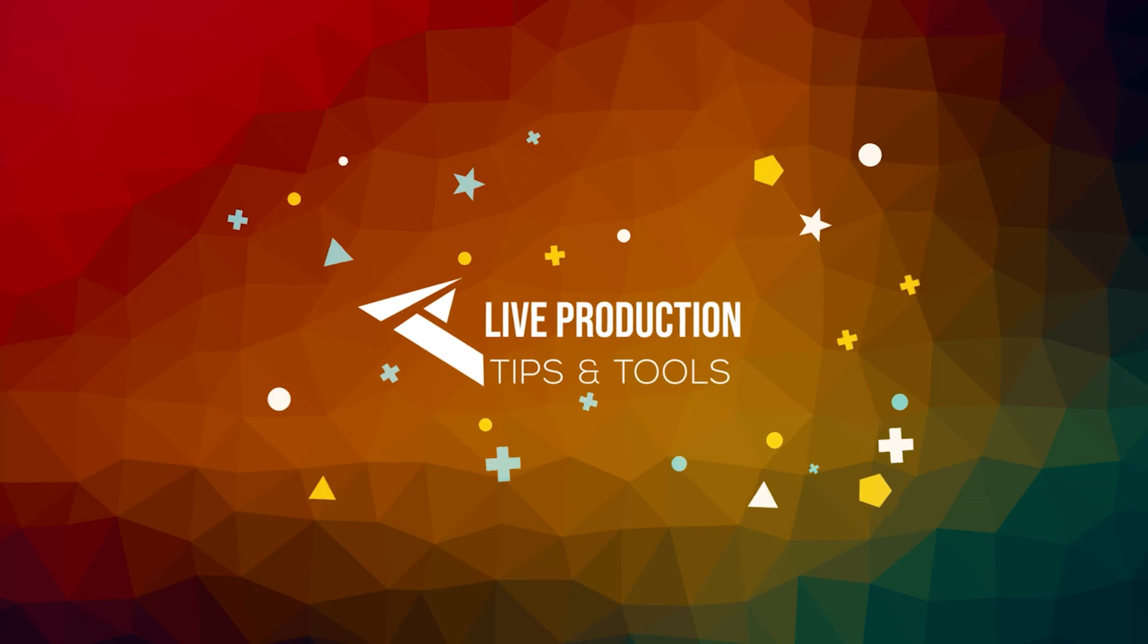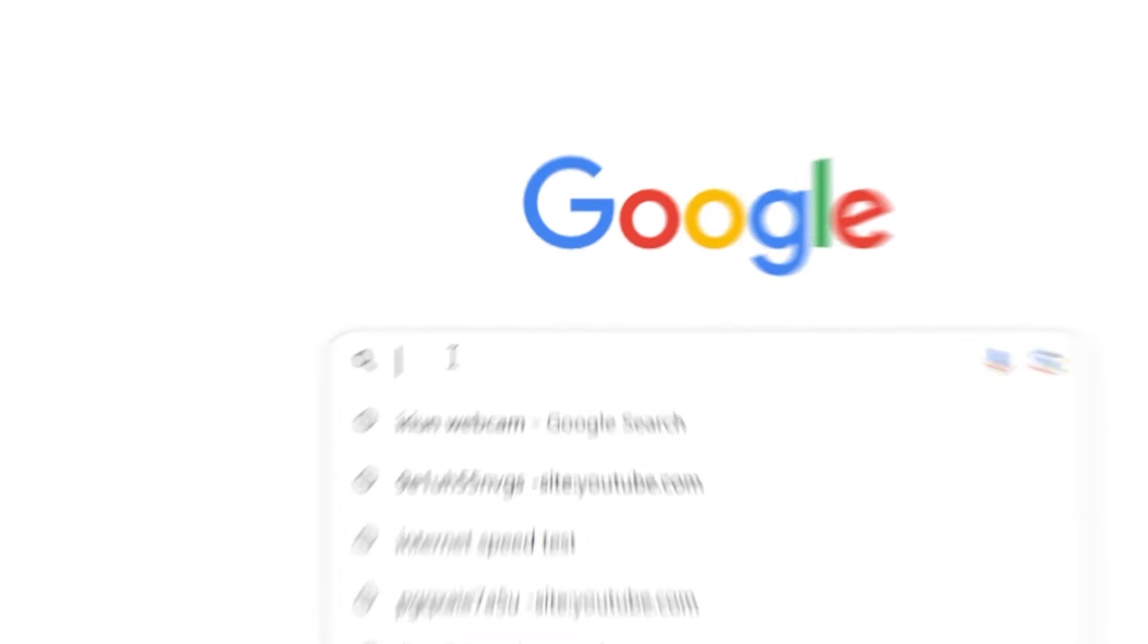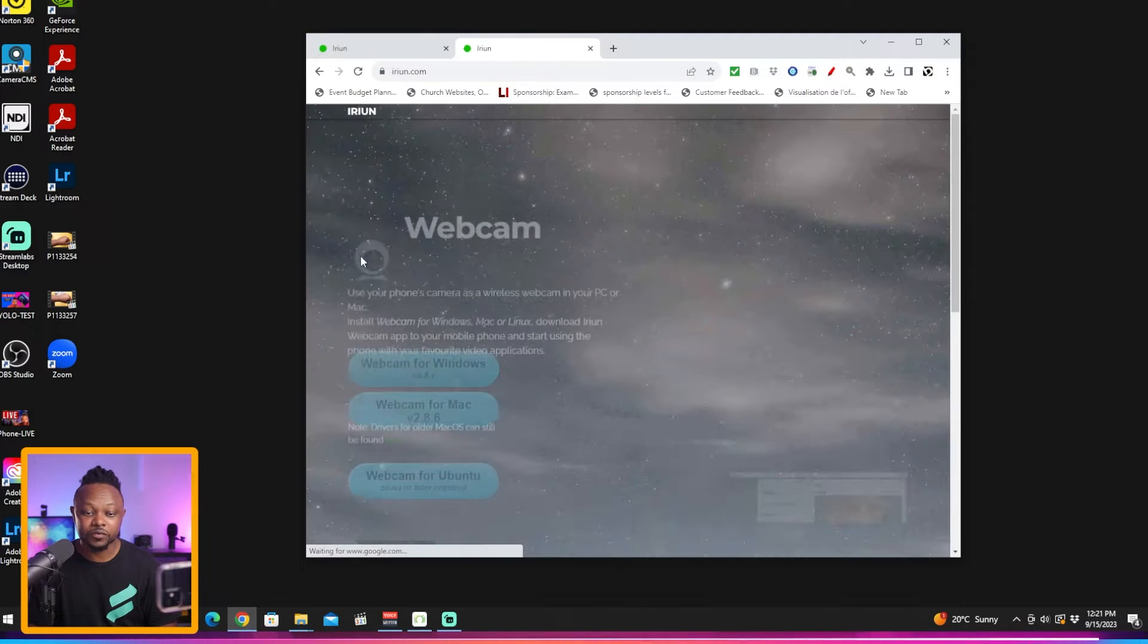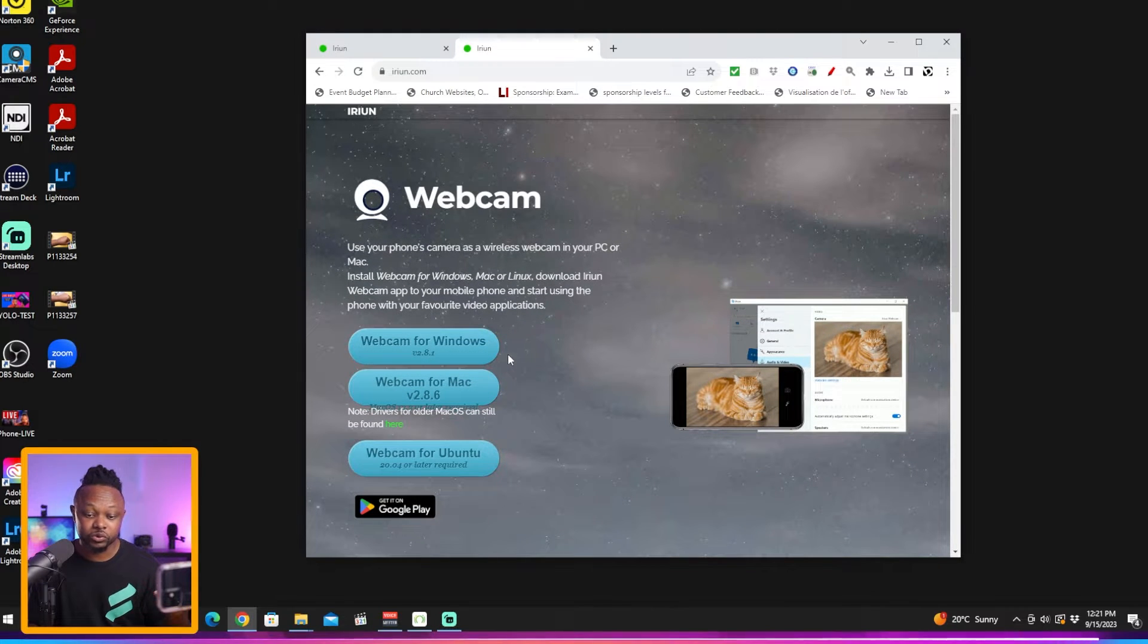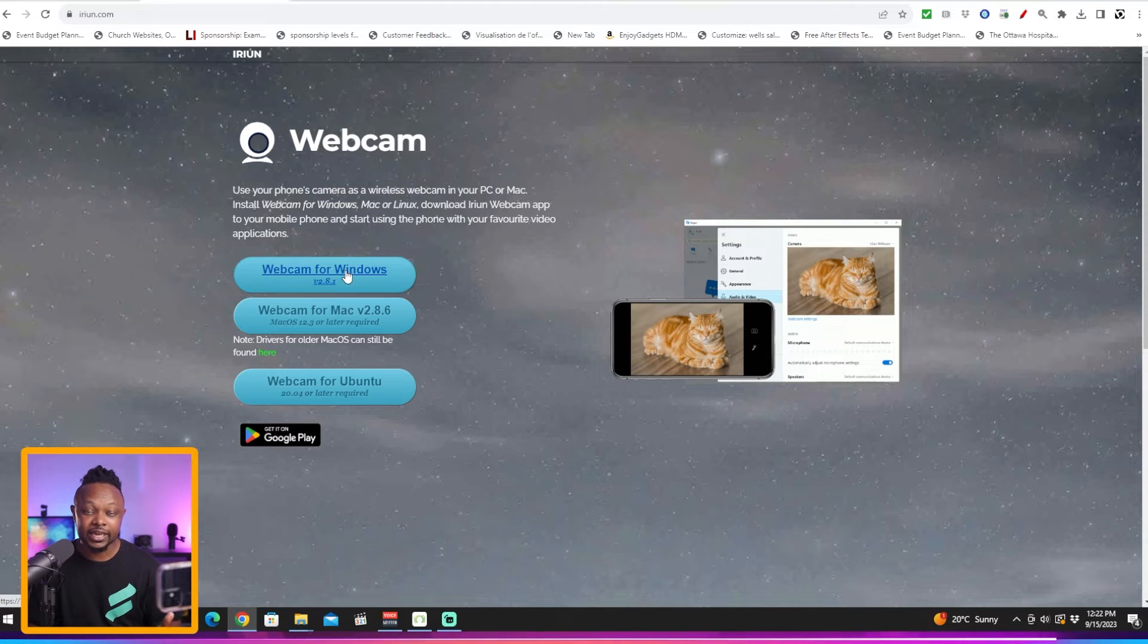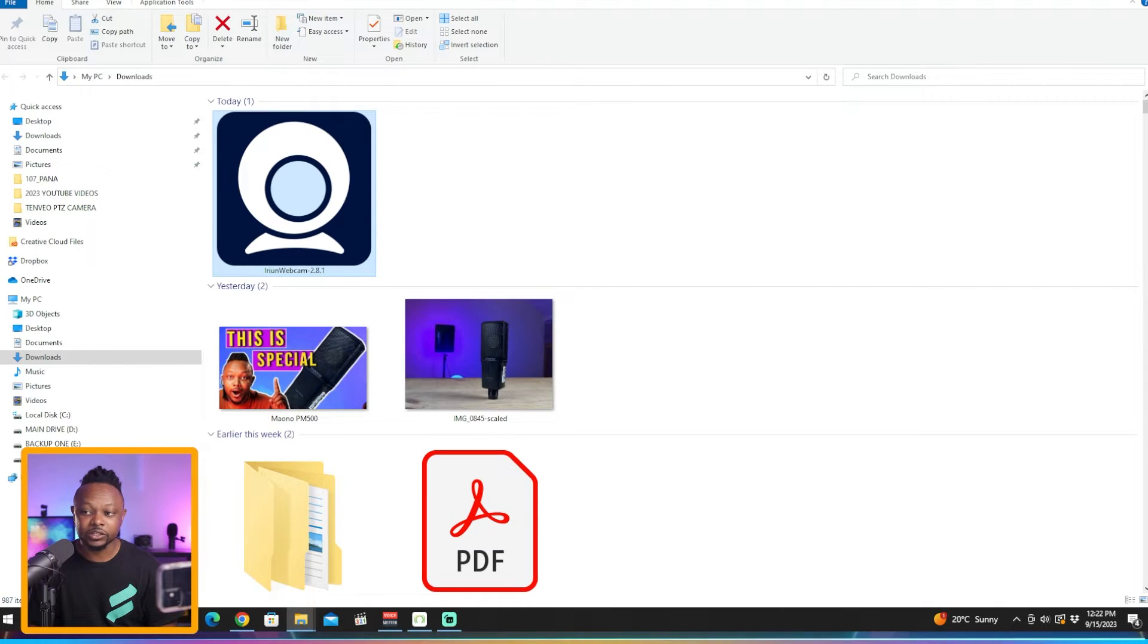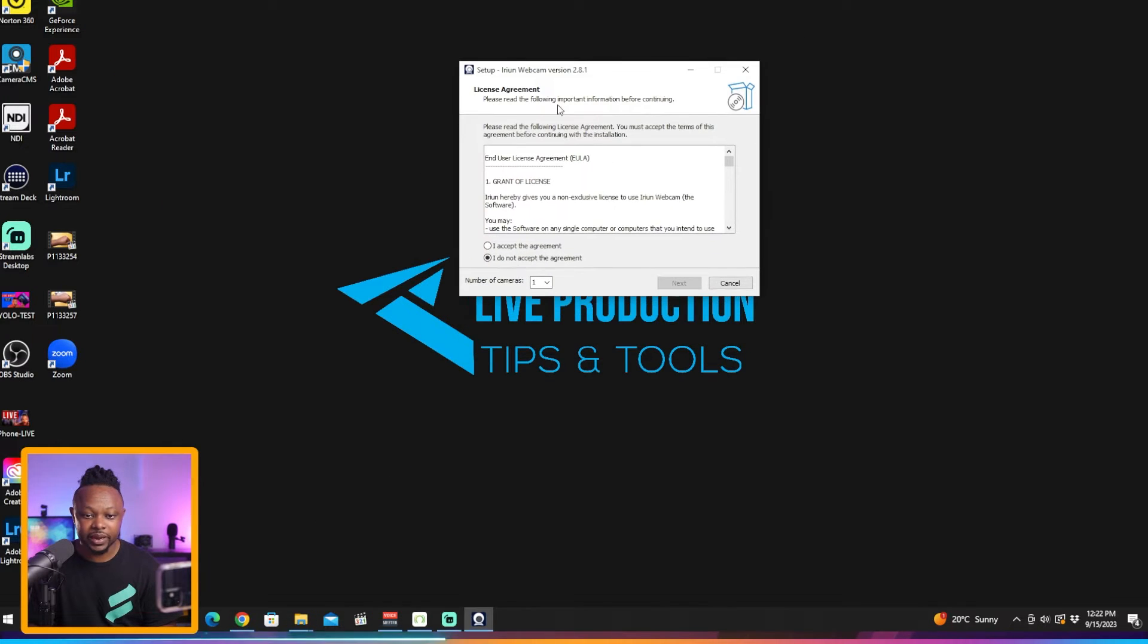The first thing you're going to do is open Google and type in Iruin webcam. Choose the first one that appears, depending on what you're using - Mac, Windows, or Ubuntu. Personally I use Windows, so I'm going to click download. I already have mine downloaded and then we're going to install.